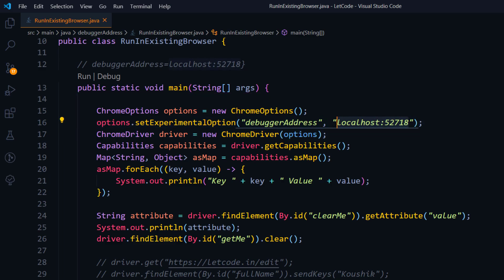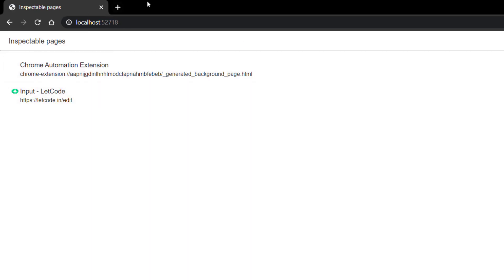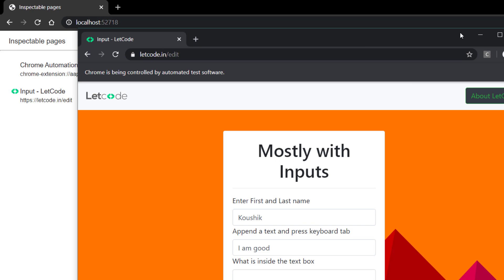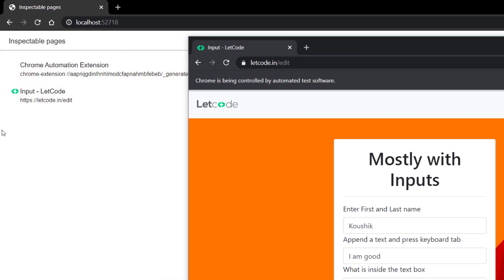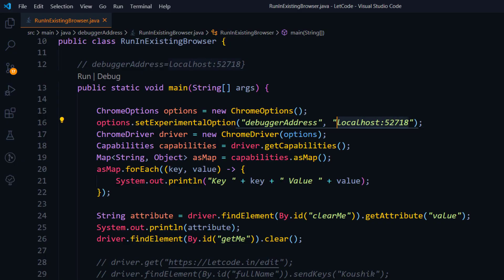Let me also show what this localhost address is. I'll copy it and open it in a new browser. Here you can see the Chrome automation extension which comes from the Selenium-launched browser — whenever we launch a browser with Selenium we get this extension by default. It also shows the current page URL, which is the letcode edit page. Using this localhost address is how we communicate with the existing browser. To summarize: get the debugger address using driver.getCapabilities(), set it using ChromeOptions with setExperimentalOption, and pass the object to the ChromeDriver constructor. Thanks for watching — please consider subscribing and giving a like.